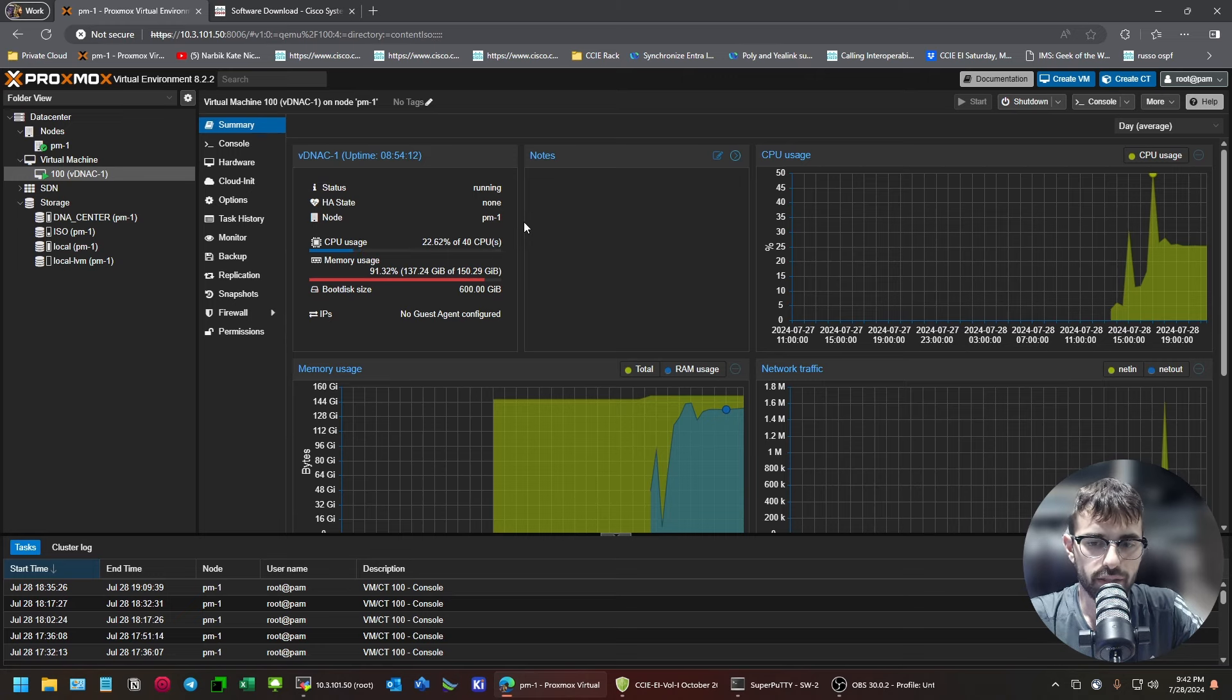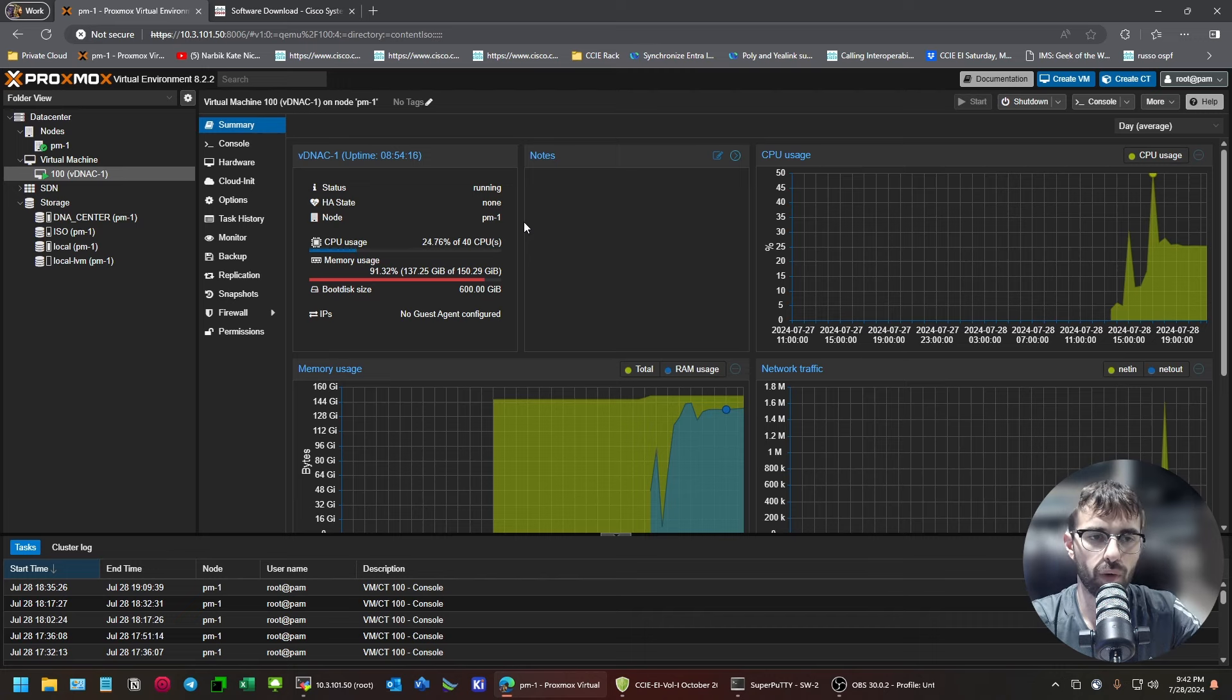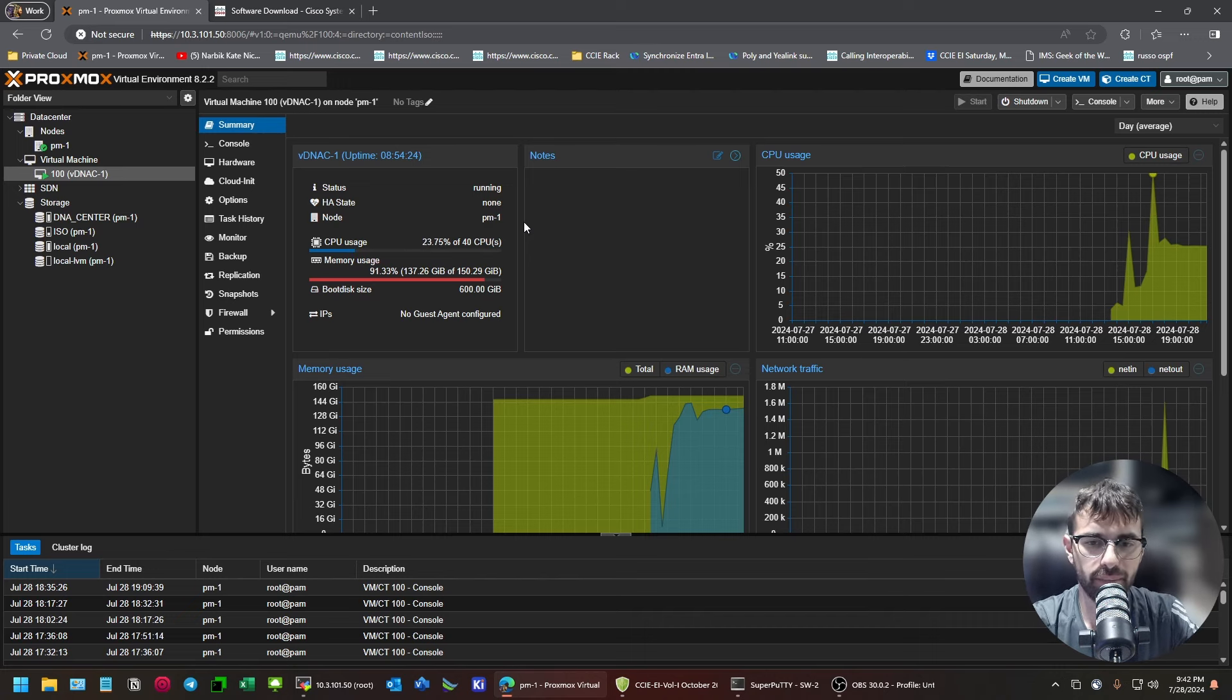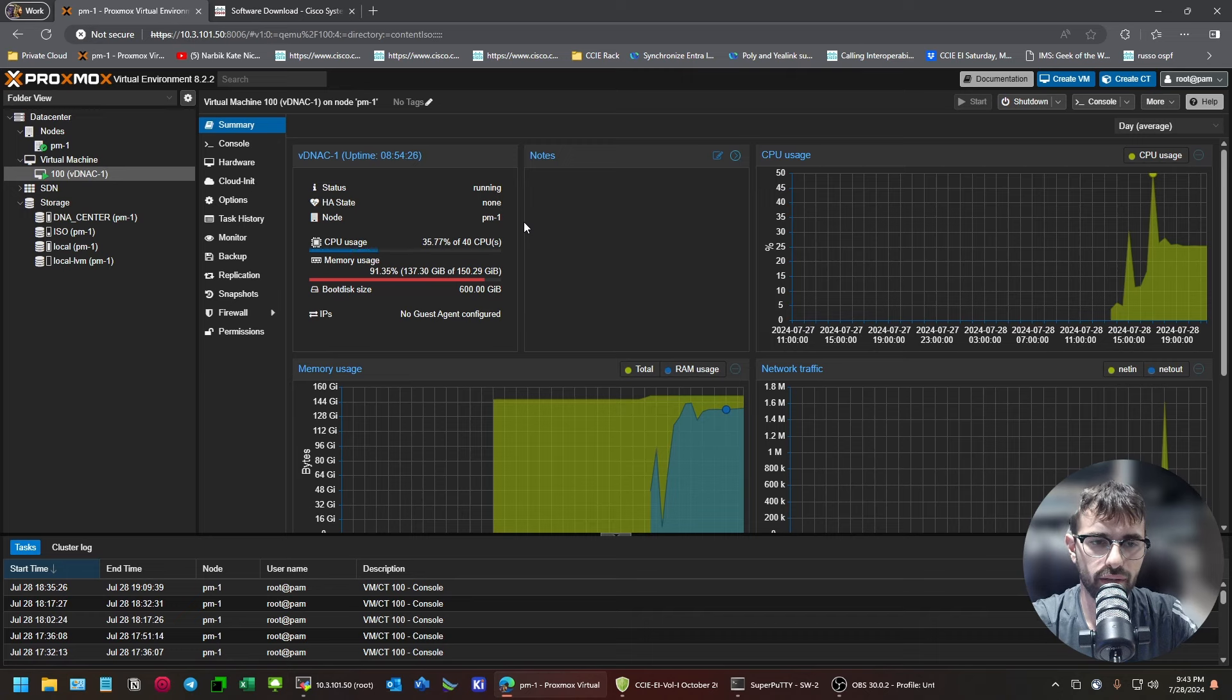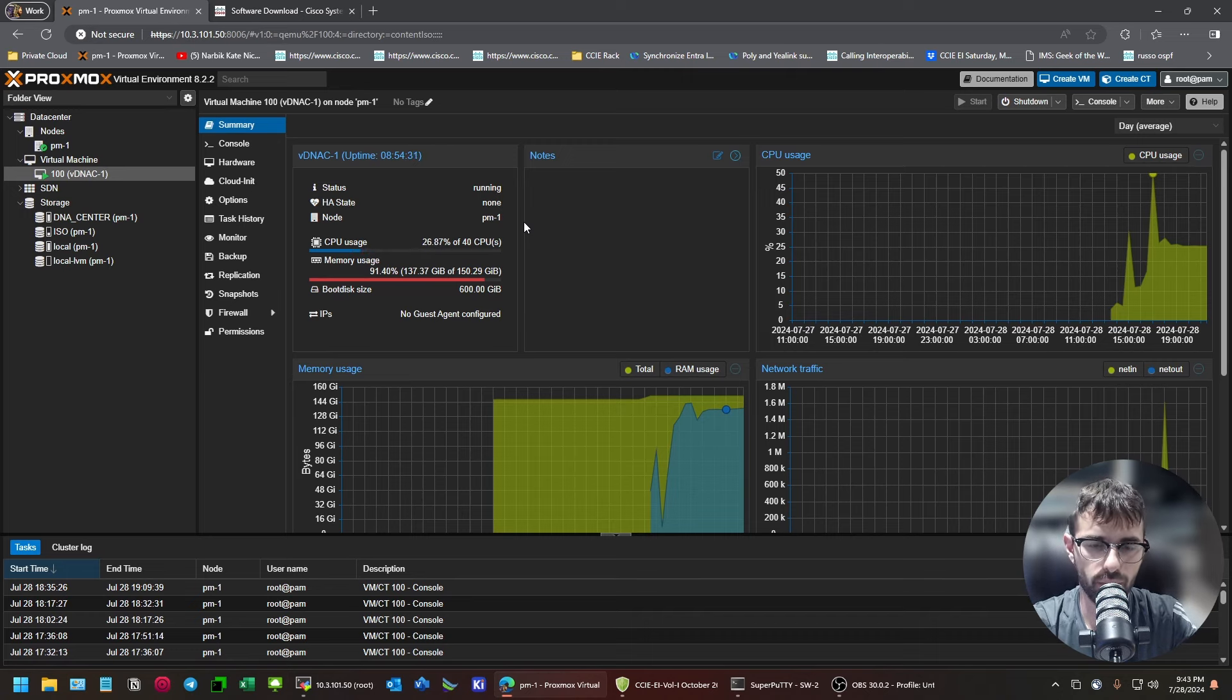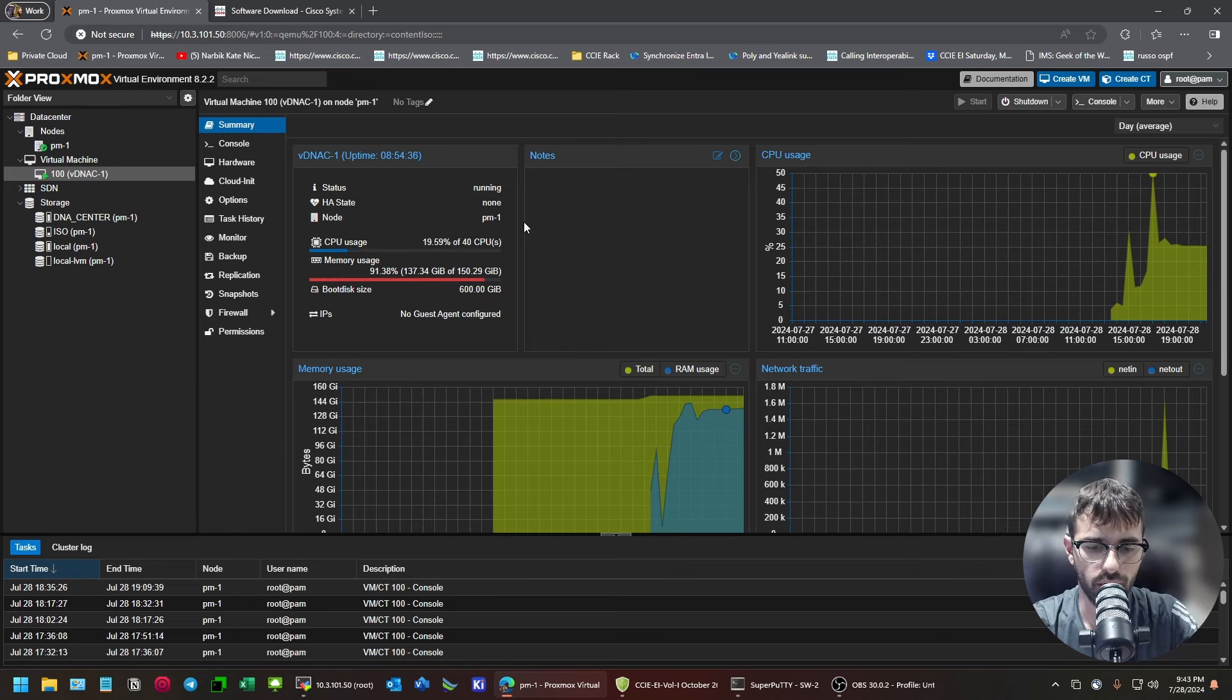Now, what I'll say is I ran the same test on the same server that I ran VMware with DNA Center on it. Because I wanted to do a side-by-side comparison of performance and install time. And they were pretty on par with each other. I didn't notice a difference in install time.